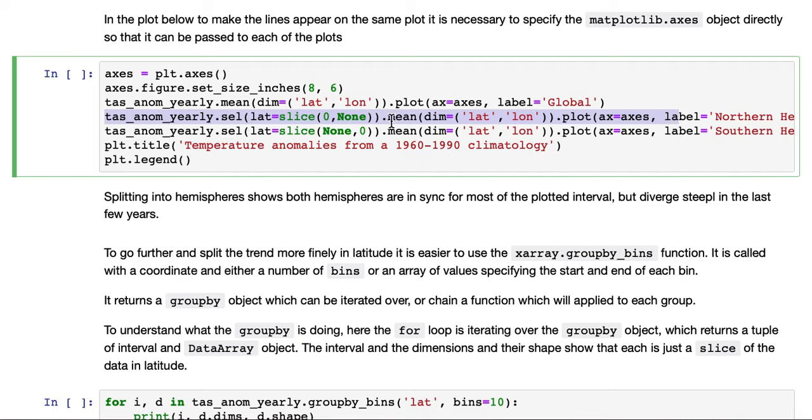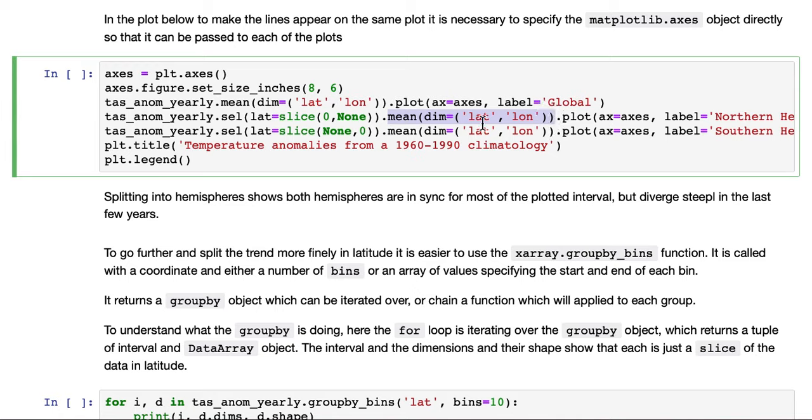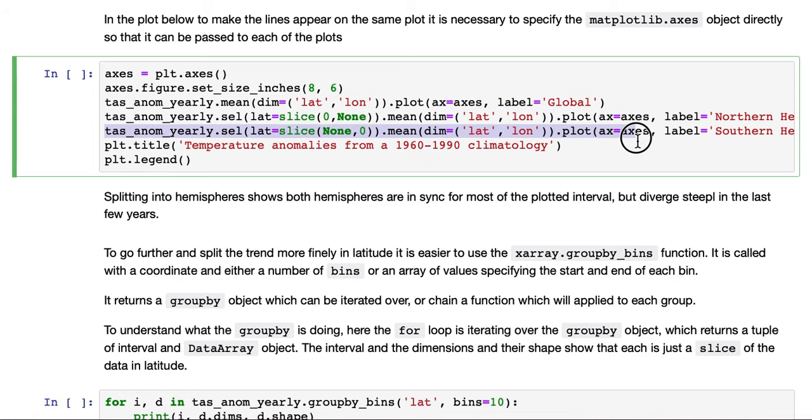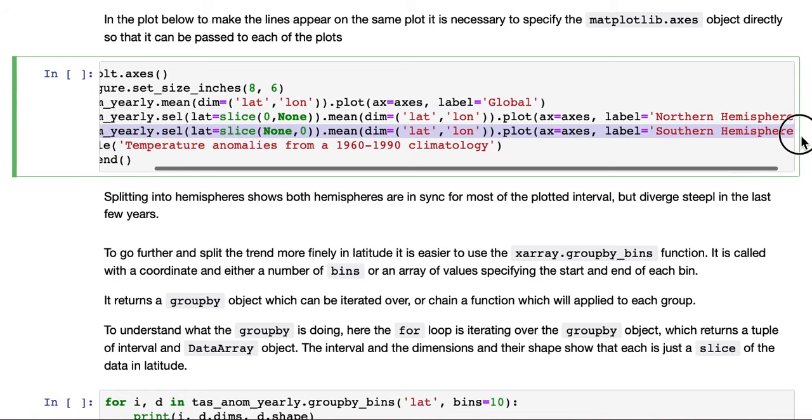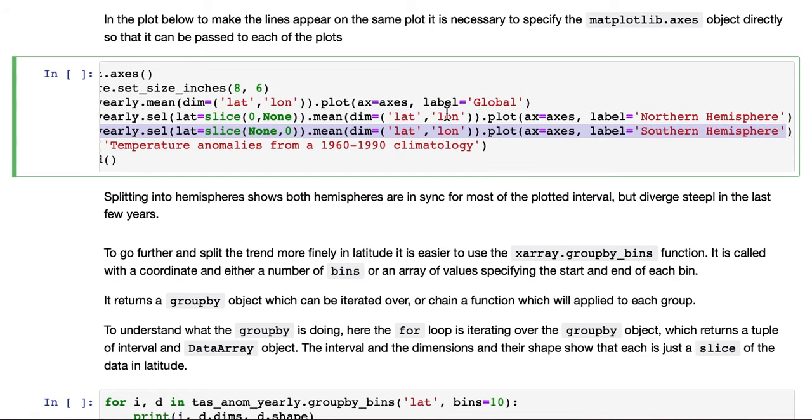We do the same operation, the mean in latitude and longitude for this slice. And we do the same, but for the southern hemisphere. So this slice is from none, which is the lowest bound up to zero, the equator.